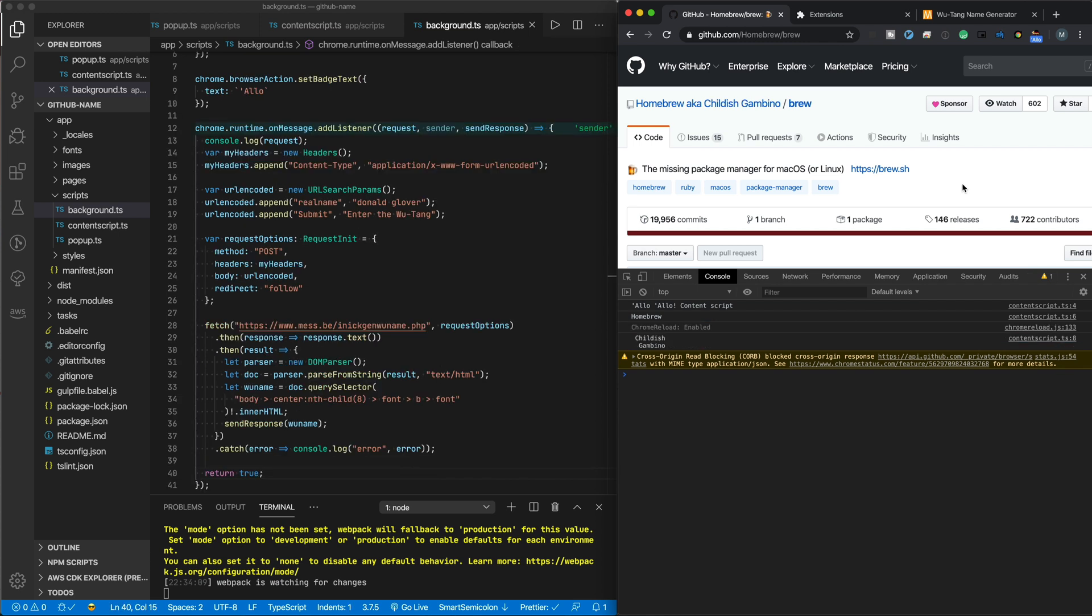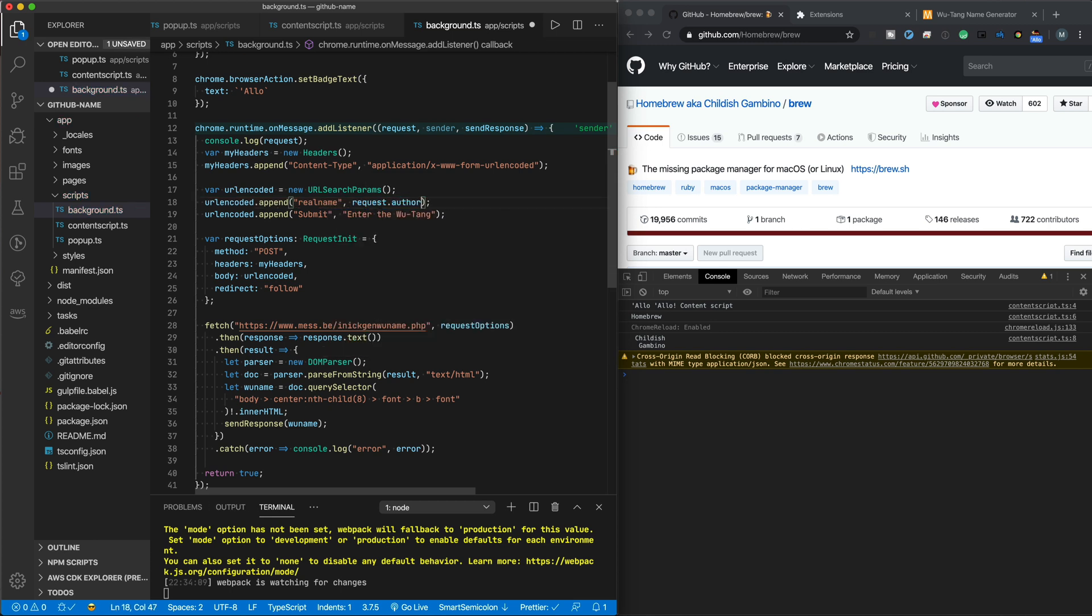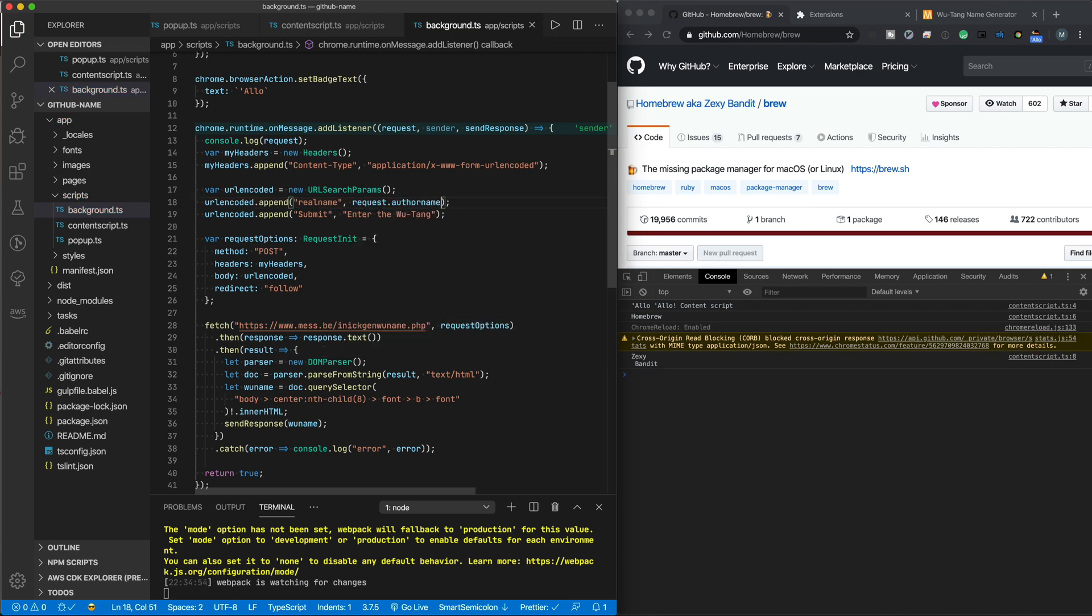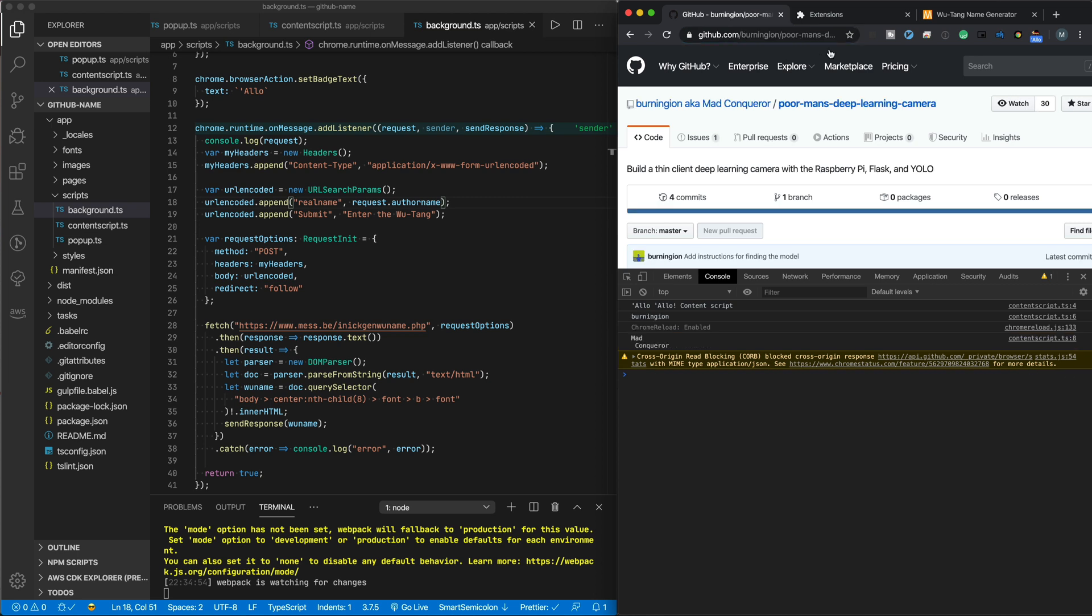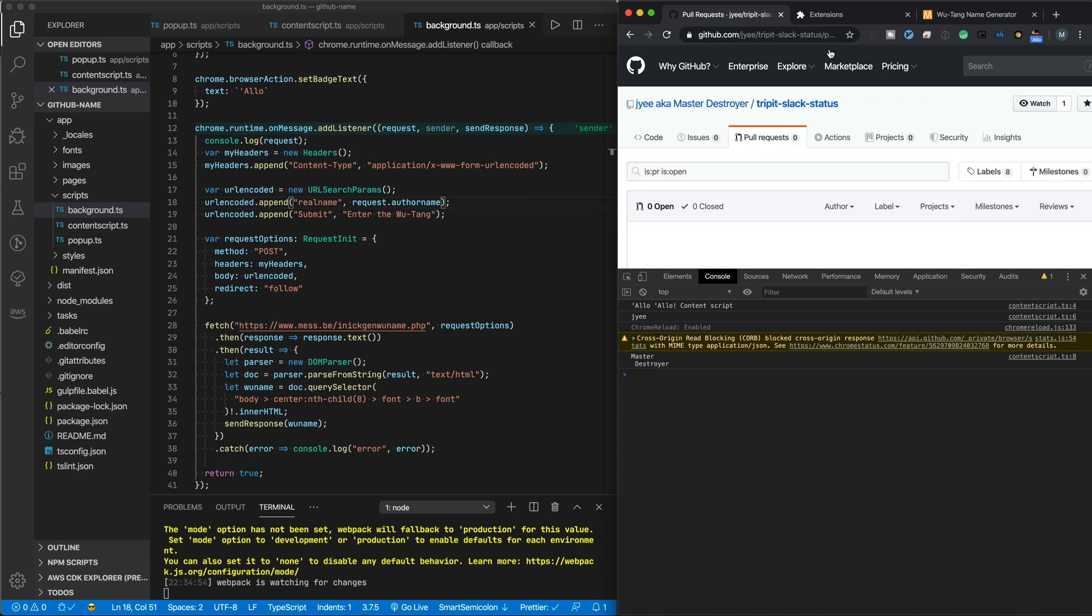So now you've seen a couple of ways to get what we want. And you will always see the Wu-Tang names for all of your favorite open source tool developers. To prove that it's different on other pages, let's take a look at some of the GitHub pages for my colleagues. Here is G. Waldo, a.k.a. Foolish Artist, Burning Ion, a.k.a. Mad Conqueror, and Jason Yee, or J. Yee, a.k.a. Master Destroyer, which is interesting because he just moved to Gremlin that does chaos engineering.